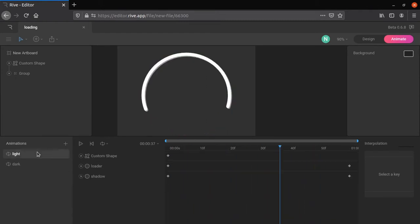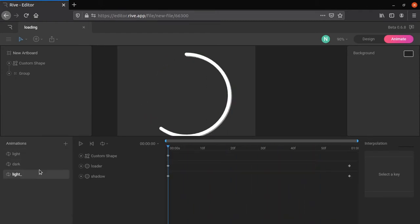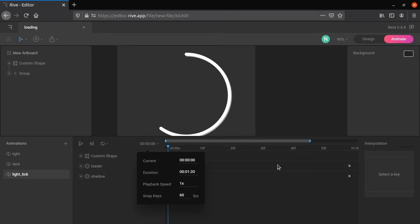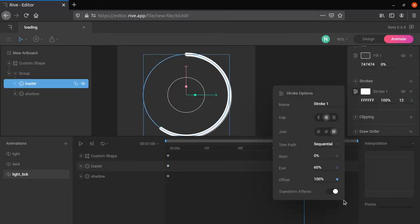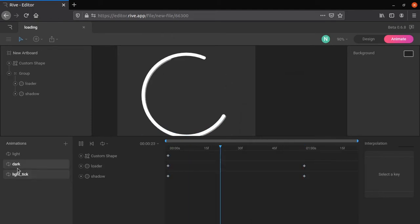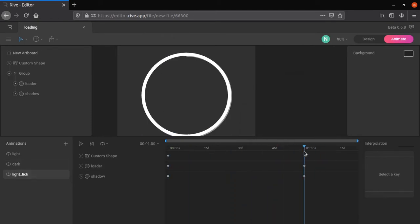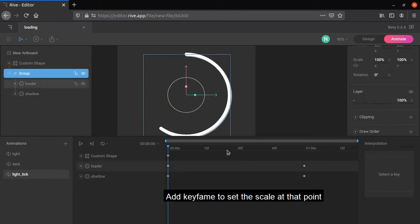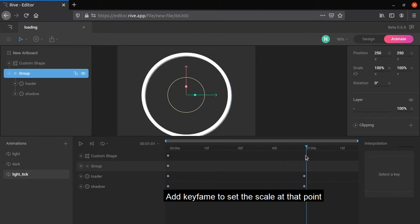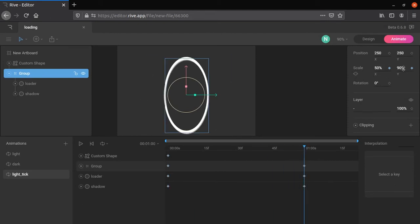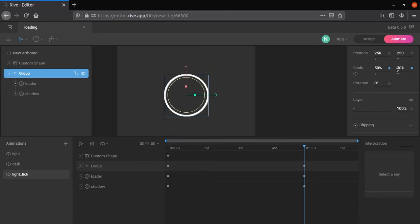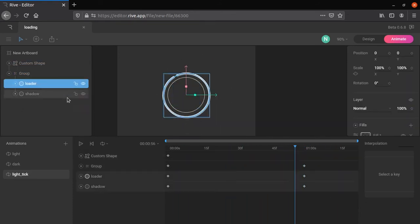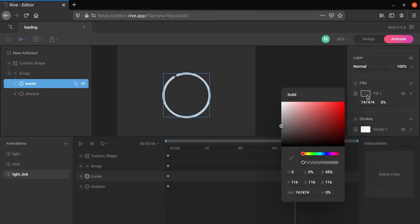Now let's make tick mark animation. Change animation duration to 1 minute 20 seconds. Move playhead to 1 minute and increase loader size to 100, do the same for shadow. Go to beginning, select the group and press keyframe of scale. Move to 1 second and decrease scale to 50. Provide fill to loader and shadow as shown.